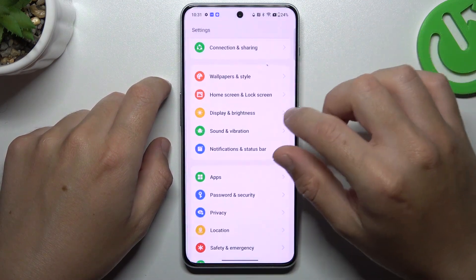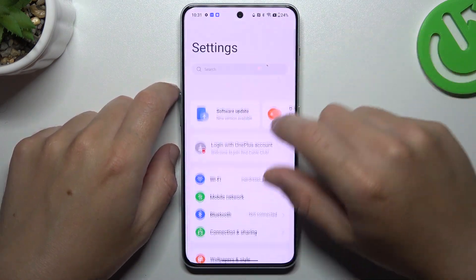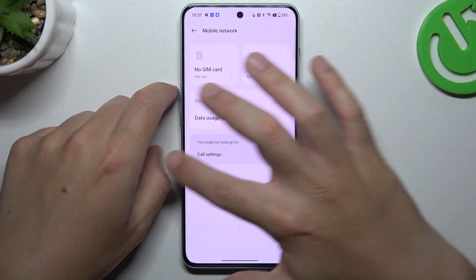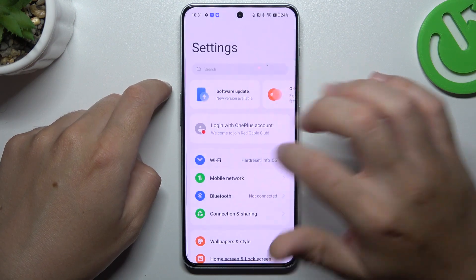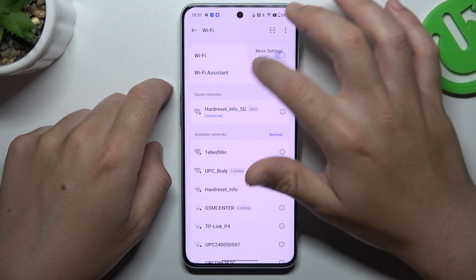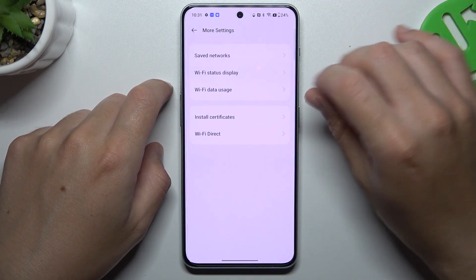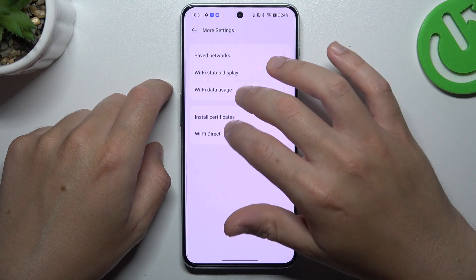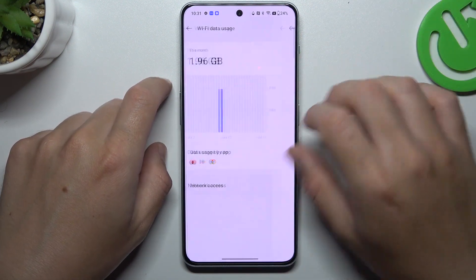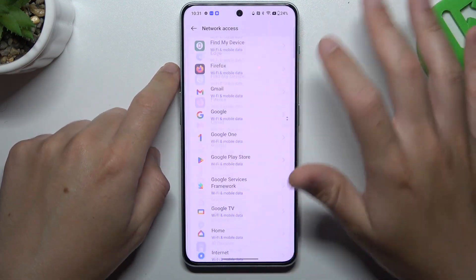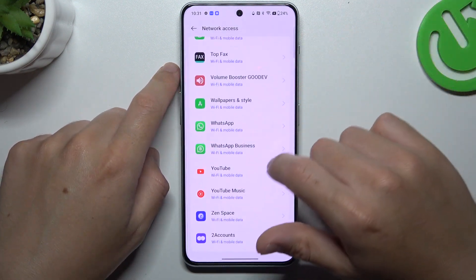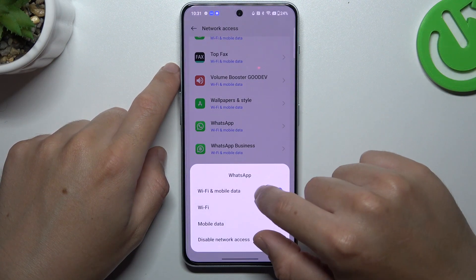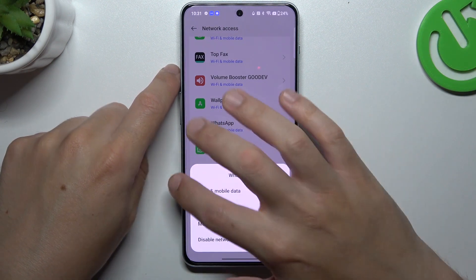We have to start from opening the settings, then go to Wi-Fi and tap on that icon, choose settings and tap on the Wi-Fi data usage. Now tap on network access, swipe down to WhatsApp and remember to select Wi-Fi and mobile data.